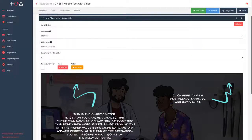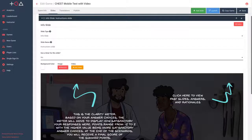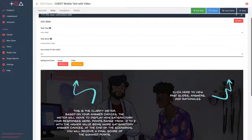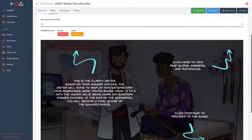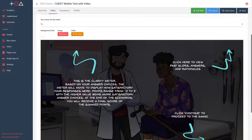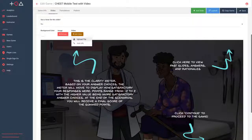Creators can add images, animations, live action video, and audio. In this case, CHEST chose to use an animated style to appeal to their audience.